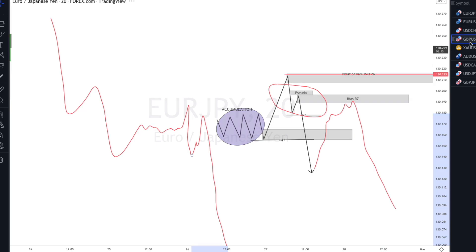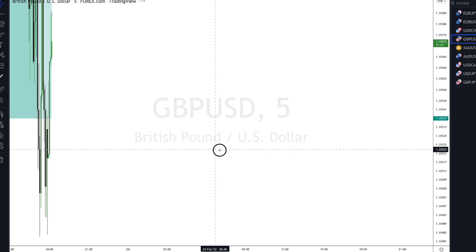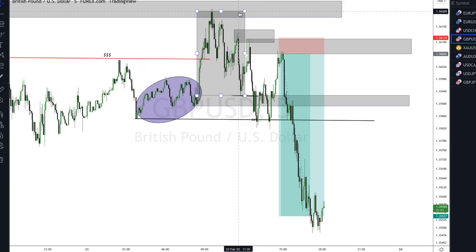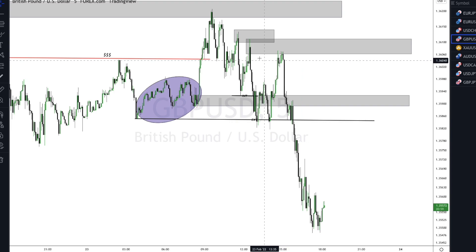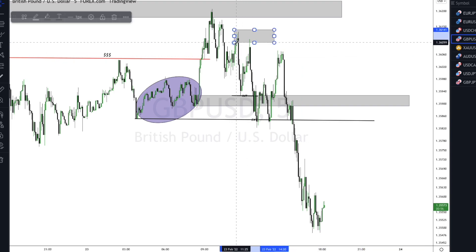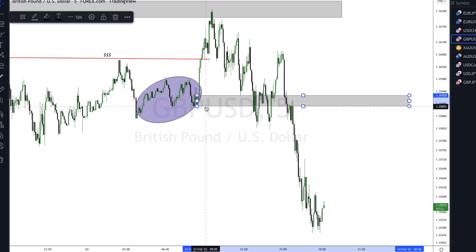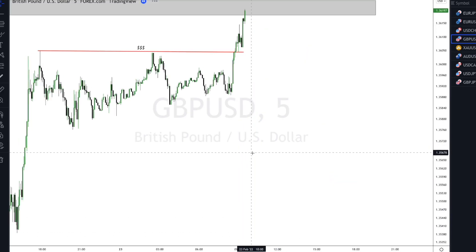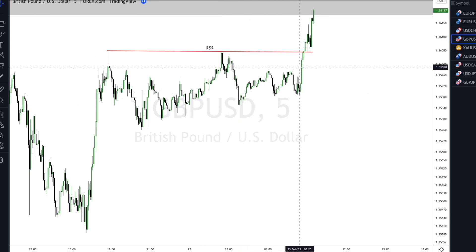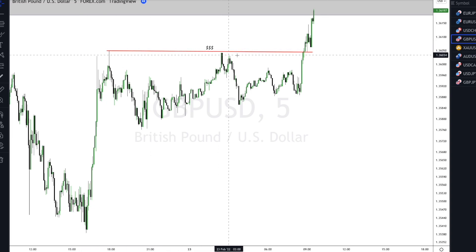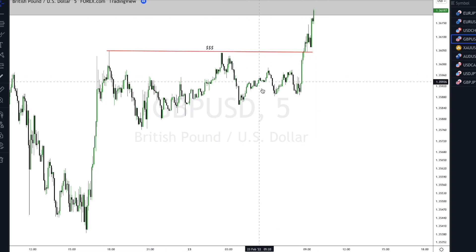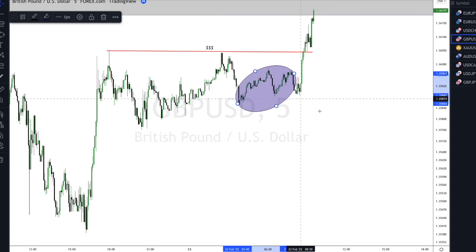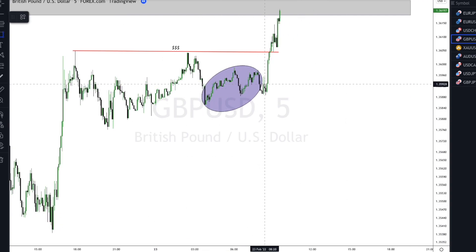Let's look at one example that actually took place today on a five-minute time frame — one of the trades I took today. Look at this: price was really accumulating here, then we have a strong impulsive move taking out this particular liquidity. Can you see it took out this particular high, which serves as our liquidity zone? We're going to mark this out as our accumulation phase.